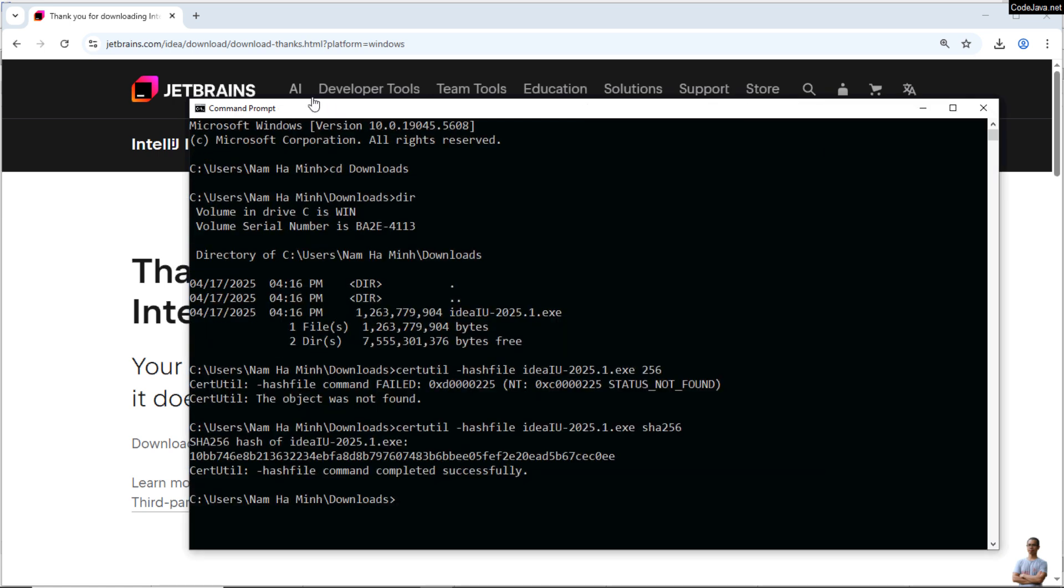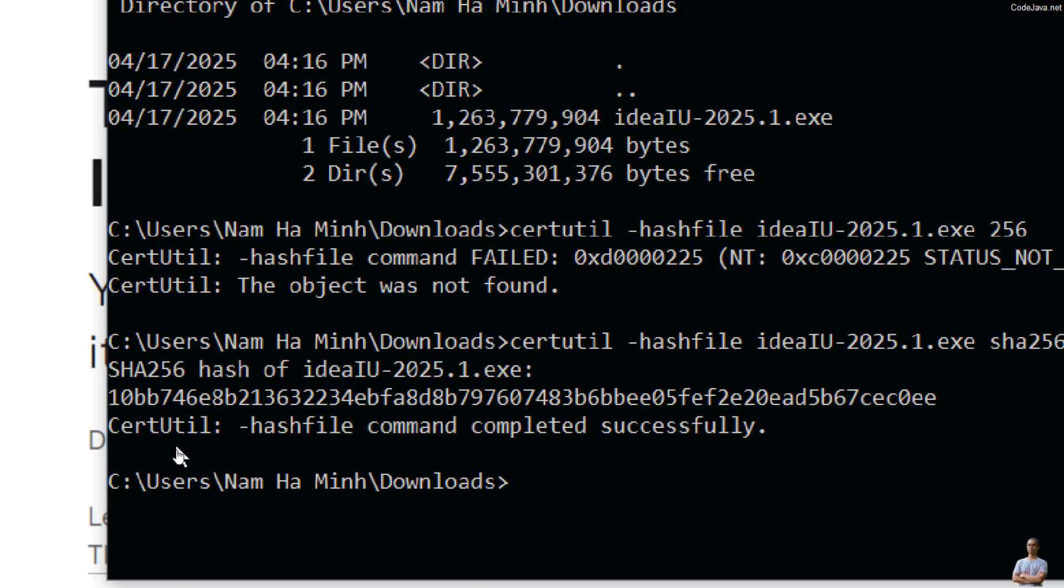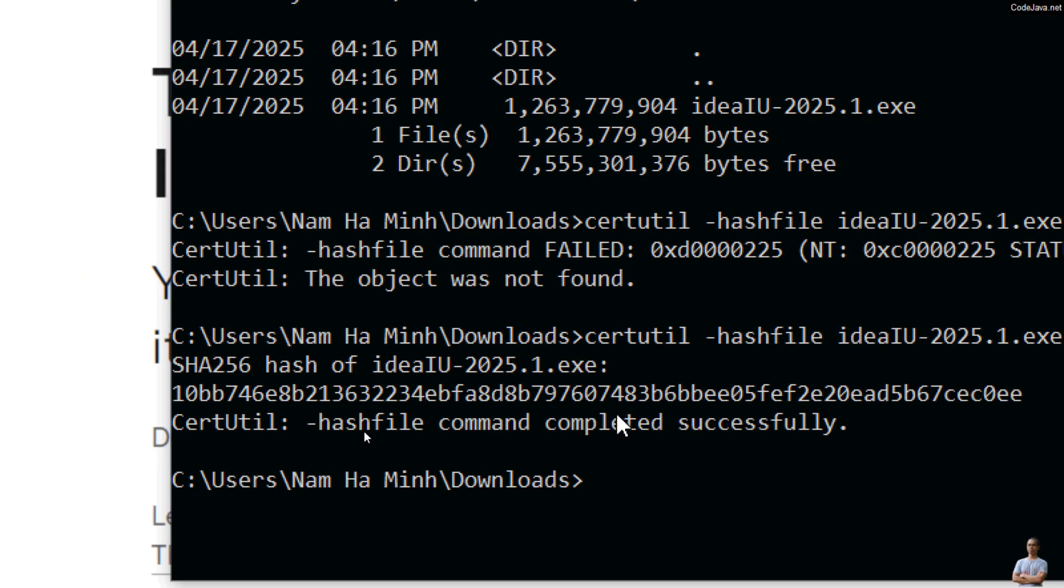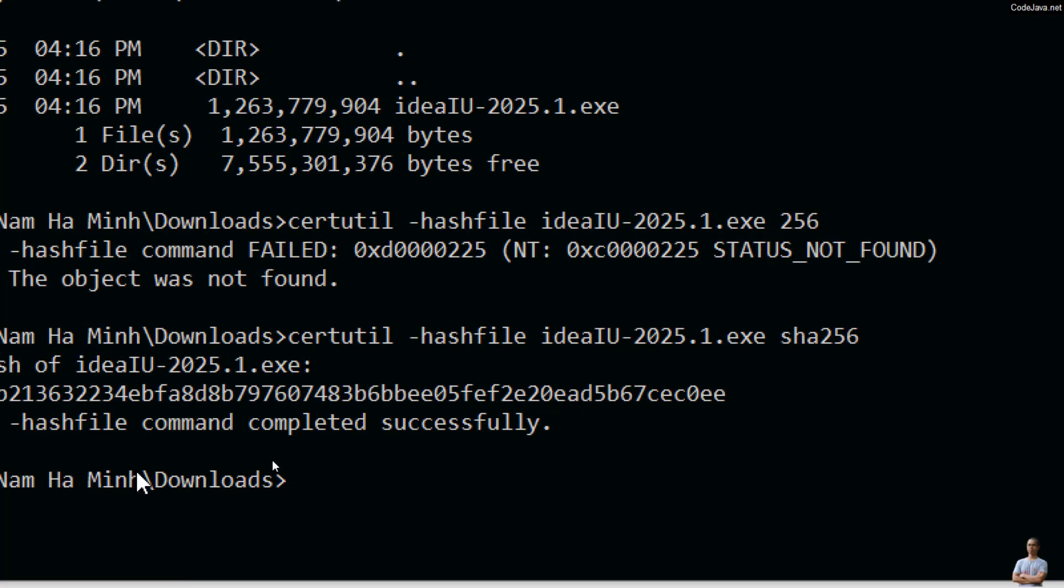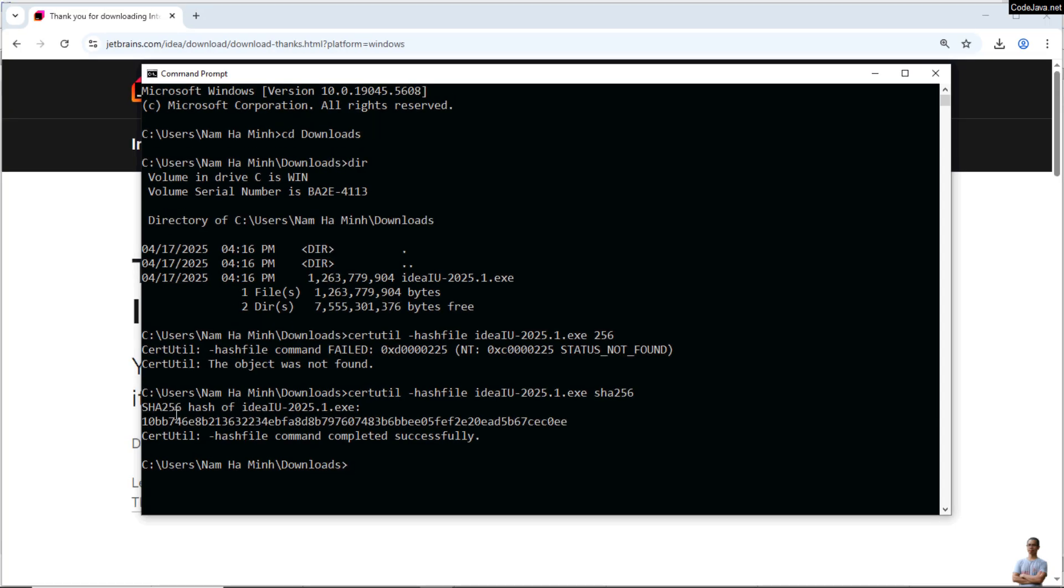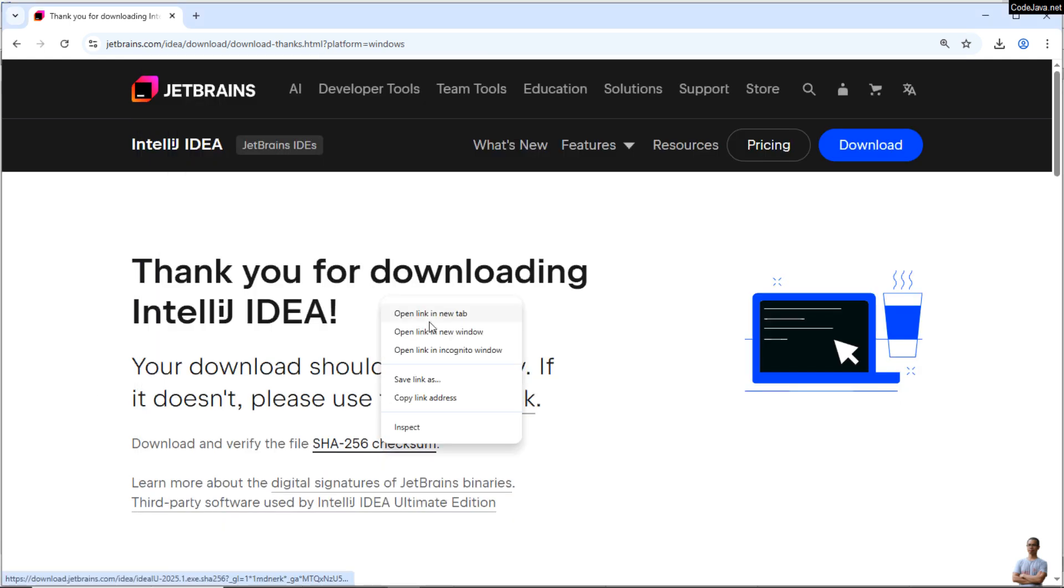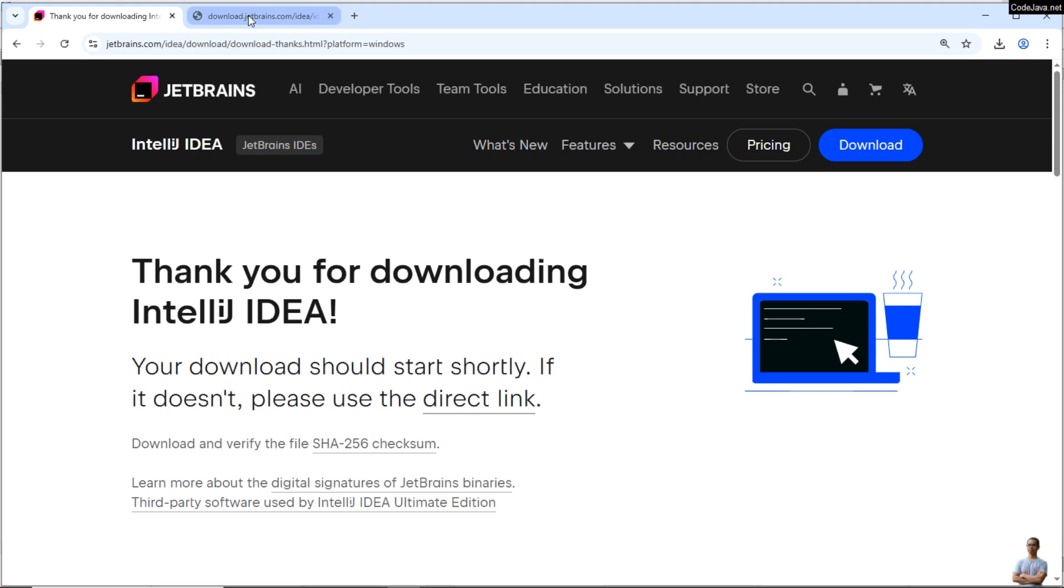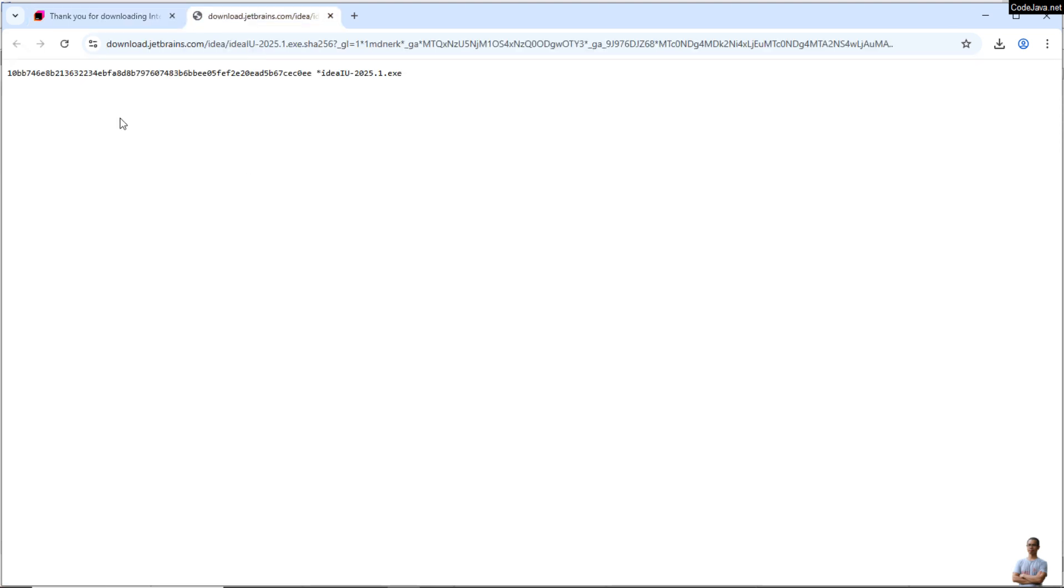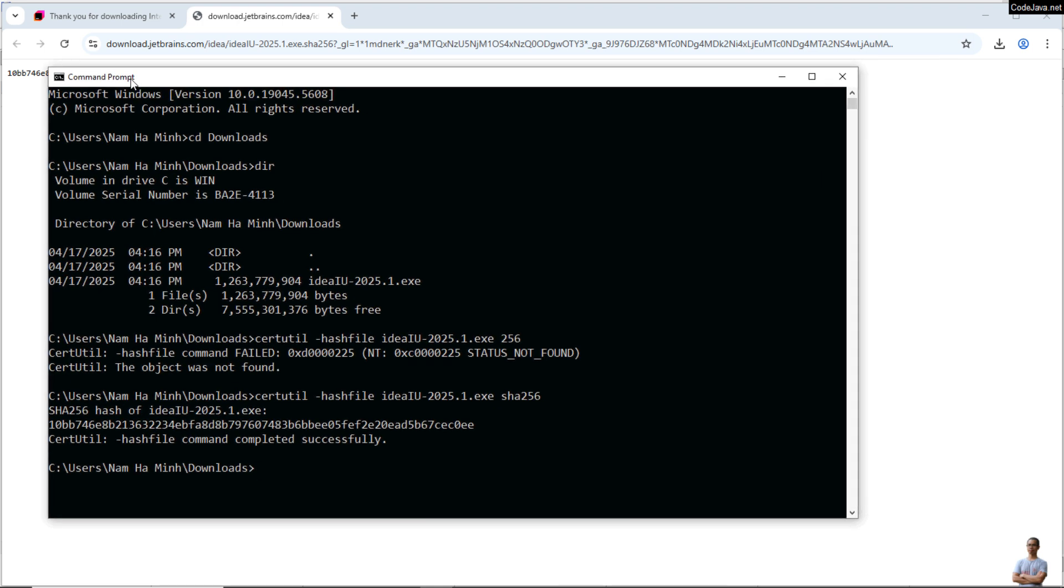Okay, you can see it prints the SHA256 checksum of the installer file here, and we need to compare this value against the one published on the official download page here. Compare if both are the same, both are identical, we can safely run the installer. Okay, so both are the same. That means the downloaded IntelliJ installer file is original and I can now set up IntelliJ IDEA on my Windows computer.